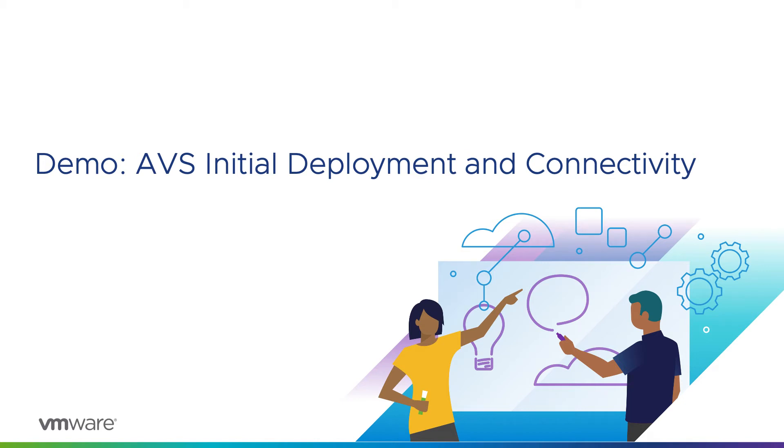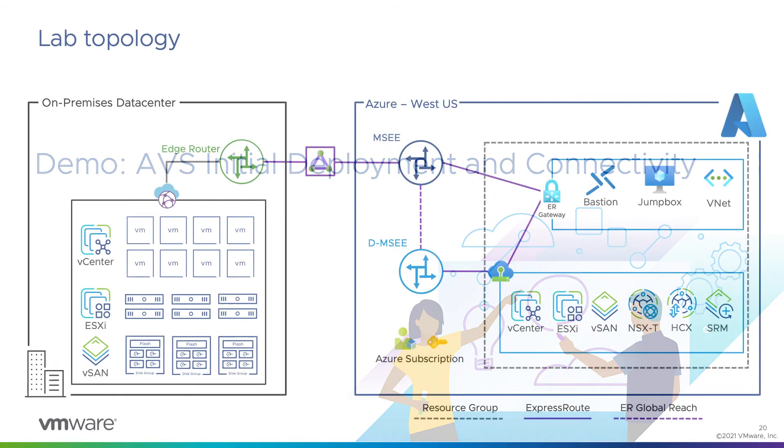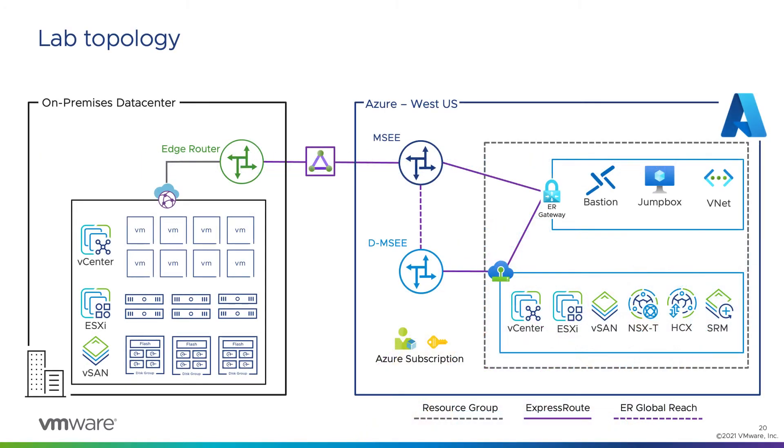In this module, we're going to do a guided demo of deploying a new AVS object and related components. At the end of this demo, we'll have an environment that looks much like this diagram: an AVS private cloud deployed in the West US region, connected to a VNet with an administrative jump box behind Azure Bastion, and connected to our on-premises data center via ExpressRoute Global Reach.